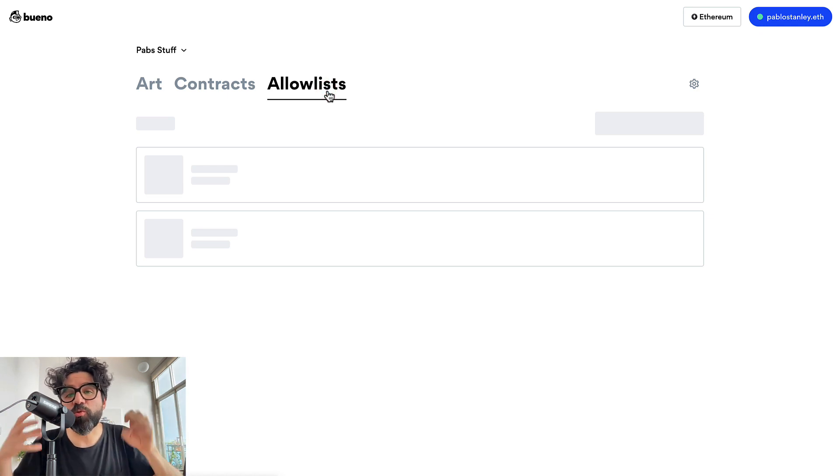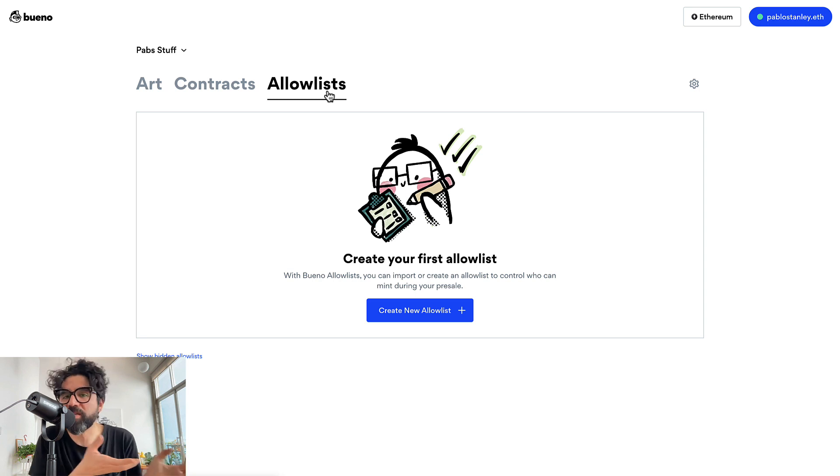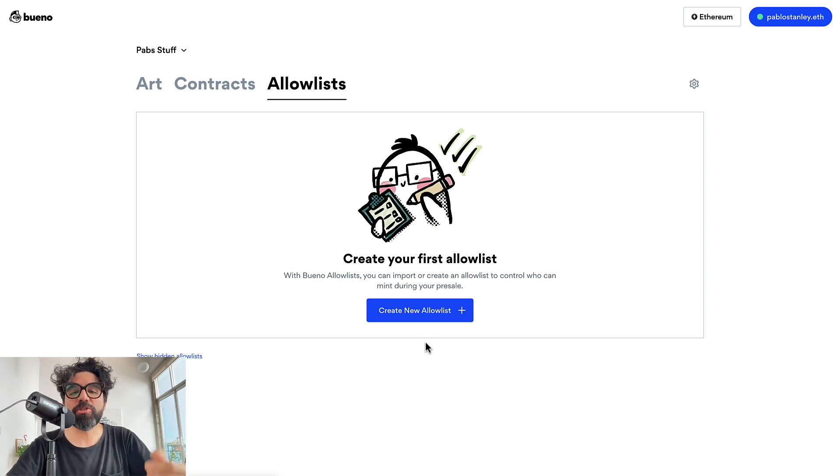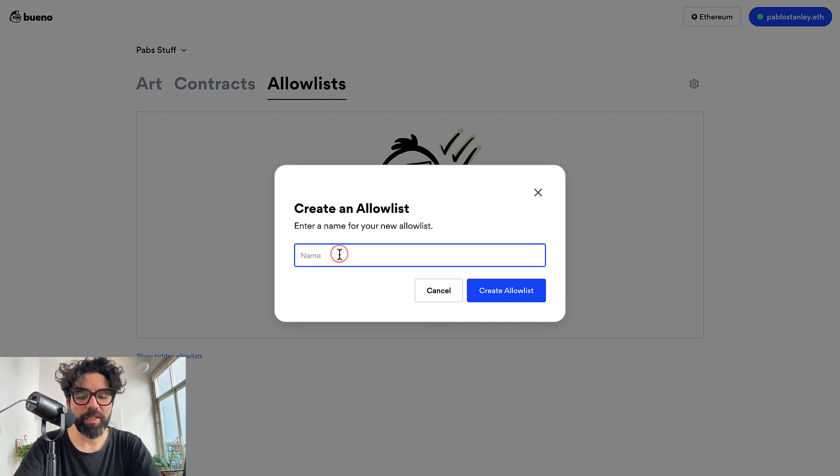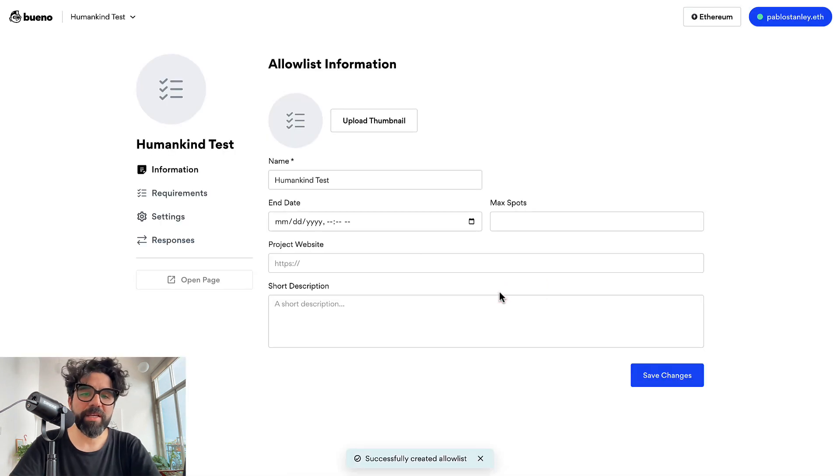Allow list really hides the power of this tool because actually you can use it for anything. So let's just create an allow list and I'm going to call it humankind test.